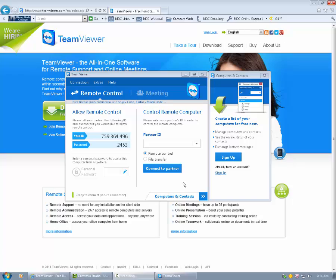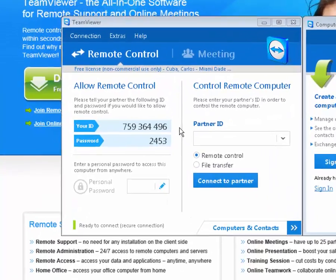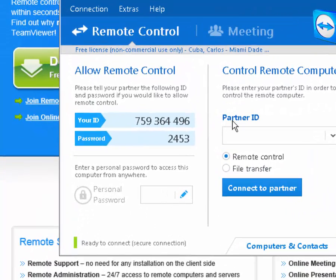In order to connect to another computer you're going to need a partner ID, which is another computer's ID that is shown here, and this password.